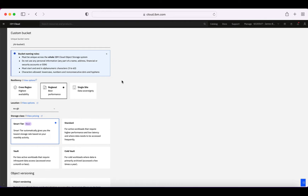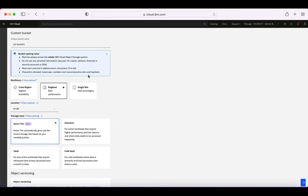Just be careful about what you put in your bucket name — don't use personal information like name or address. The name must start with and end with alphanumeric characters, and it must all be lowercase because it gets turned into a URL.